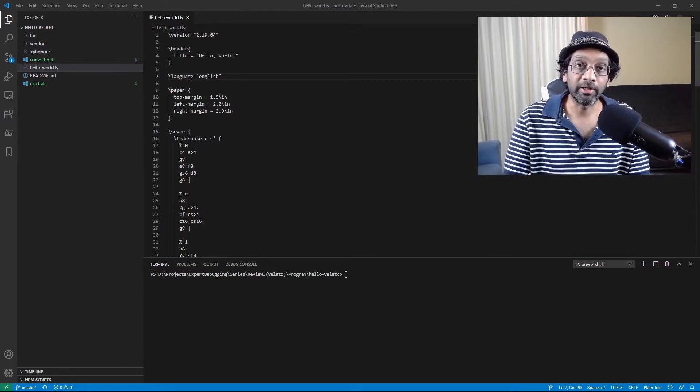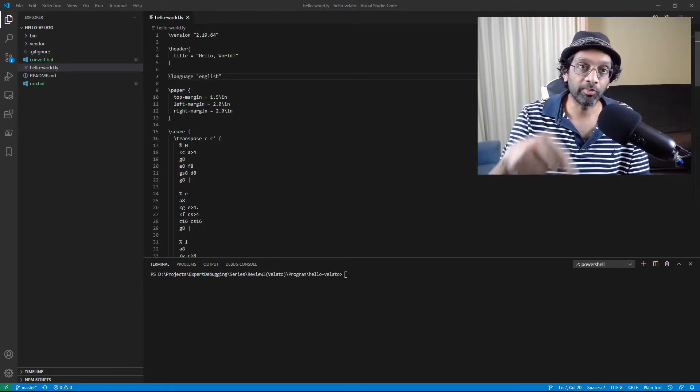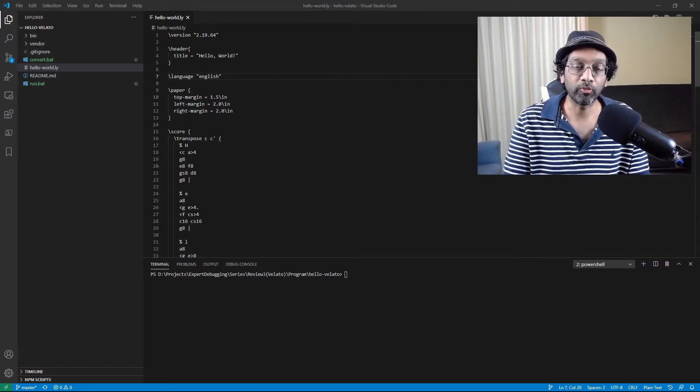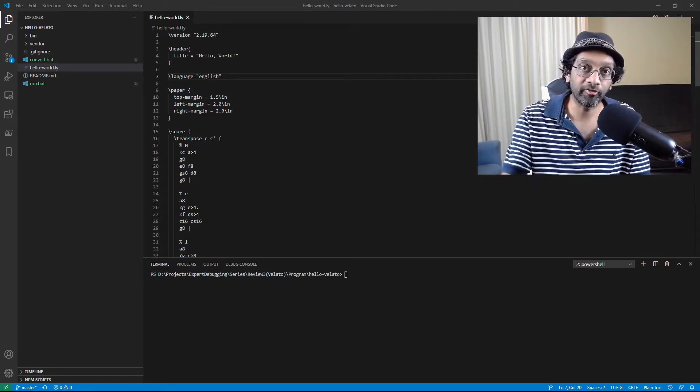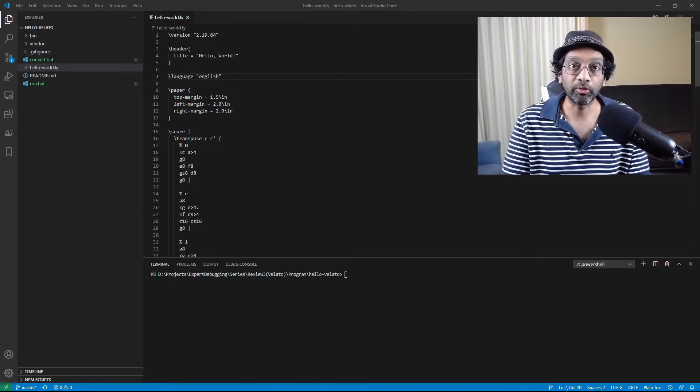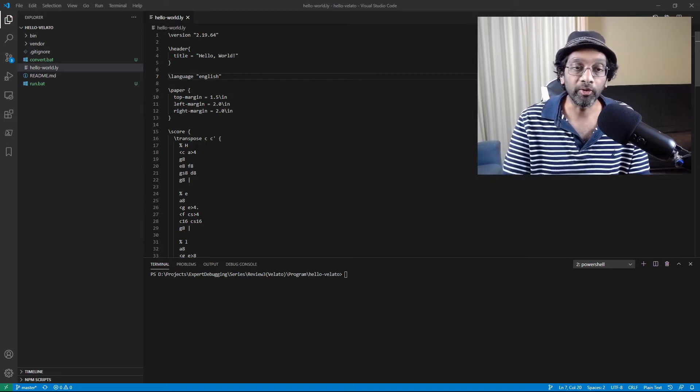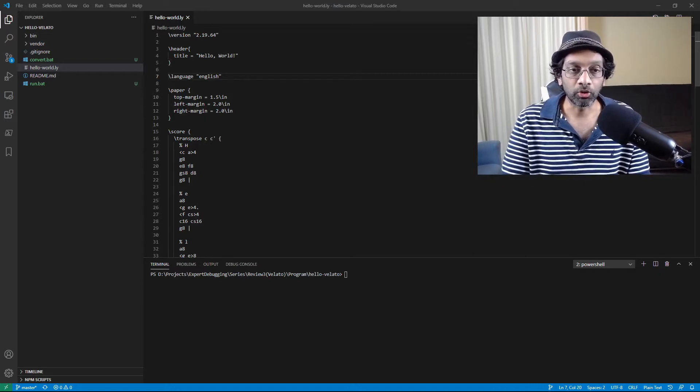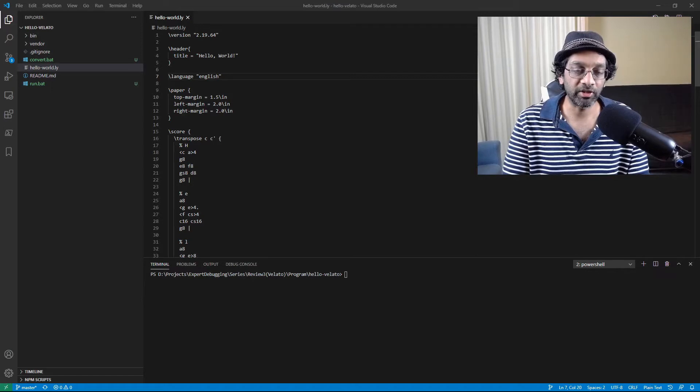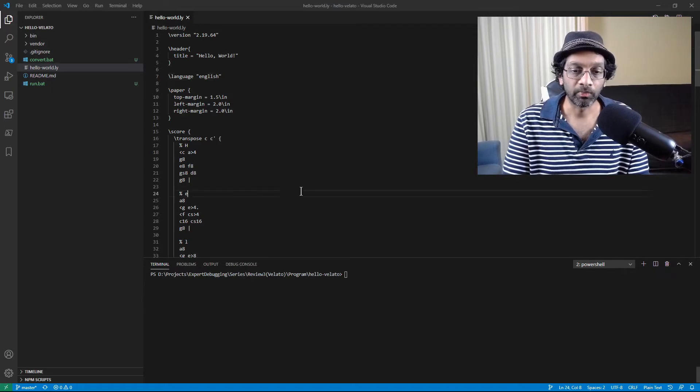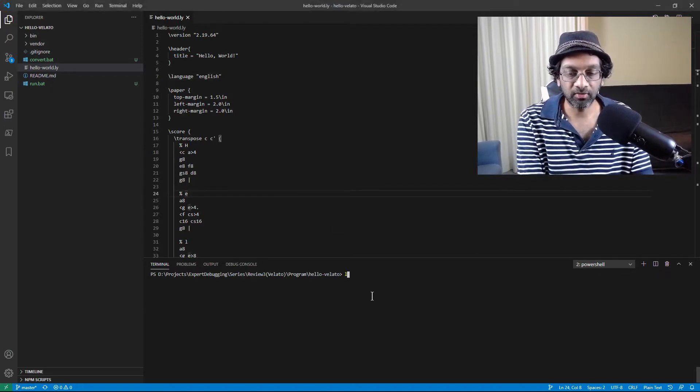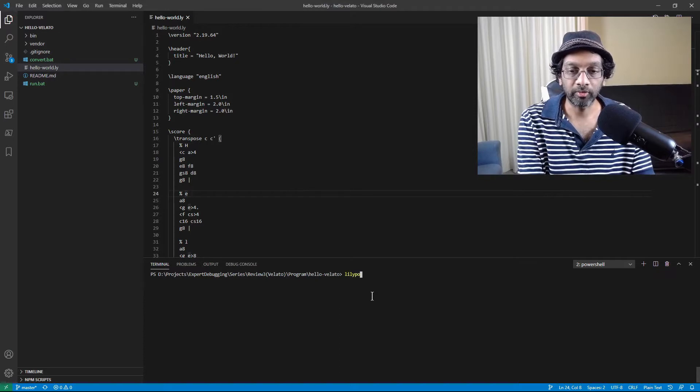I'll put a link in the description below for where to get the Lyric file and also where to get Lillipond. So the syntax in the Lyric file are all the bars of the score. So what I'm going to do is I'm going to send this into Lillipond.